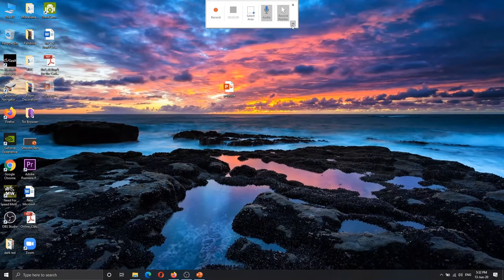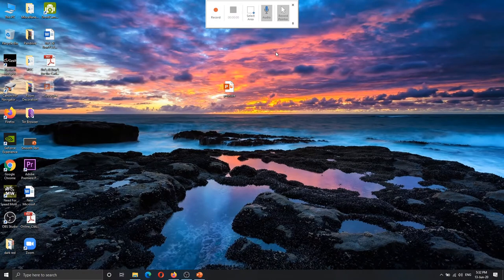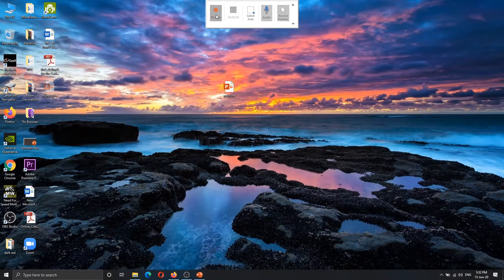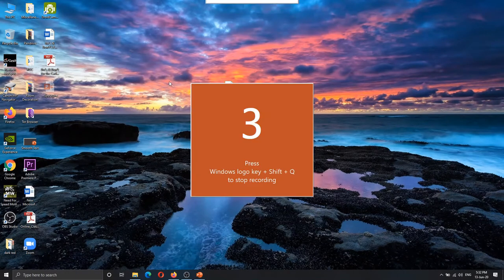If you want to click the pin button, you can click the pin button and you can always see the toolbar. If you want to unpin, you can hide it automatically. And if you want to record the video, you can still play the recording.